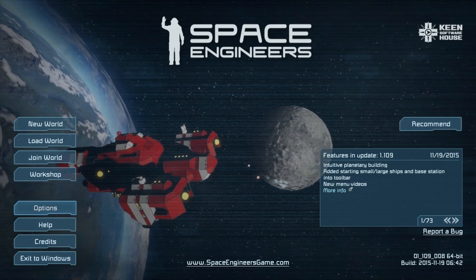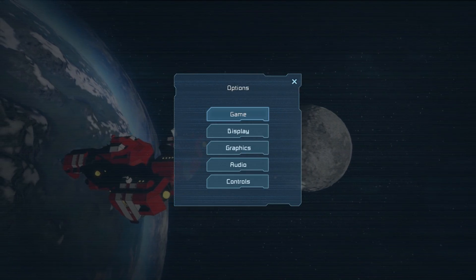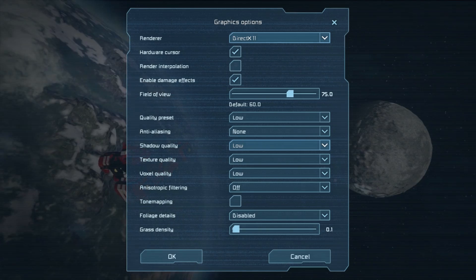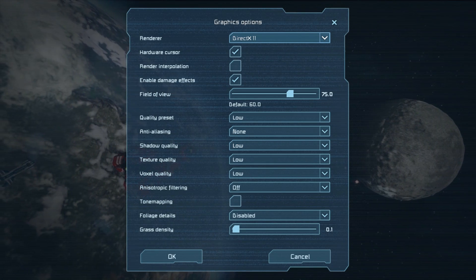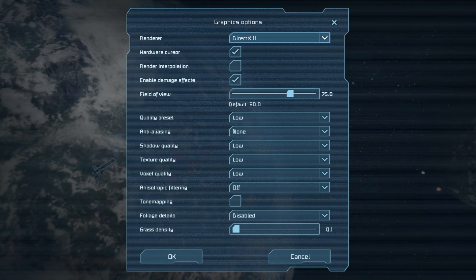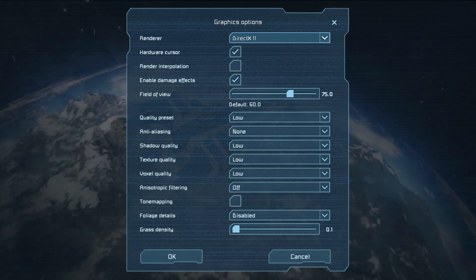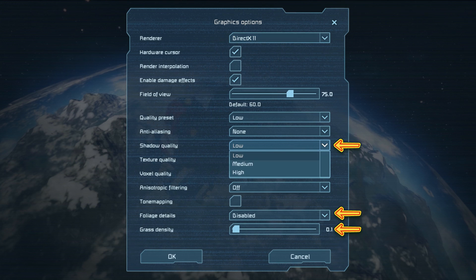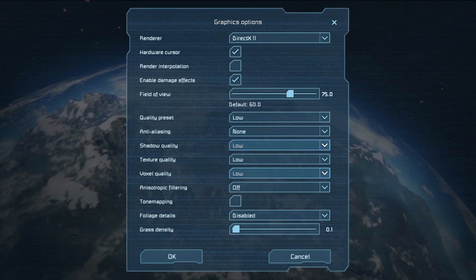First things first, you're probably going to need to turn down some settings. I had no problem playing Space Engineers at maximum detail at 60 frames per second before planets. But now when there's a planet involved, I've got to turn pretty much everything down. The most important things to turn down are shadows, foliage, and grass density. So if you find yourself watching a slideshow when you try to play, turn down these graphics settings.